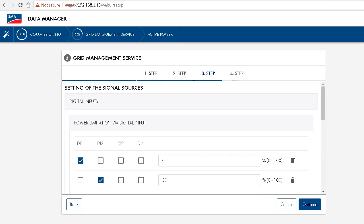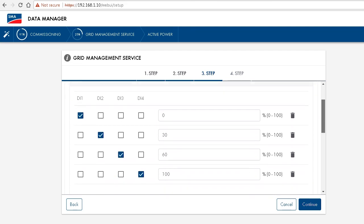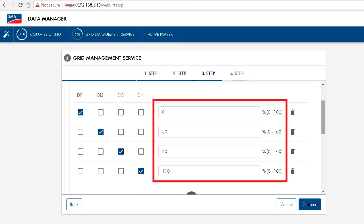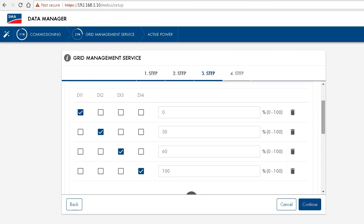We are then able to configure these digital inputs, more precisely to which limits the data manager will translate the digital inputs. But normally the default configuration, in this case 0, 30, 60 and 100 percent, are already in accordance with the grid operator's requirements.